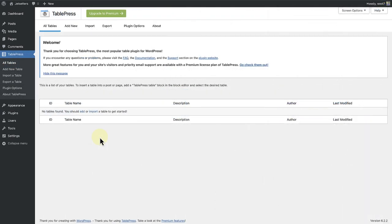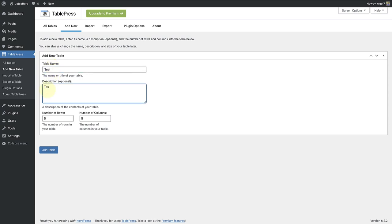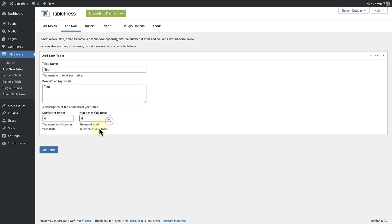Let's look at an example. I've installed the free TablePress plugin and when you are on the dashboard page, we can make our way to add new. And when you are here, you can name your table, add a description and then choose the number of rows and columns. And when you are ready, you can click on add table.